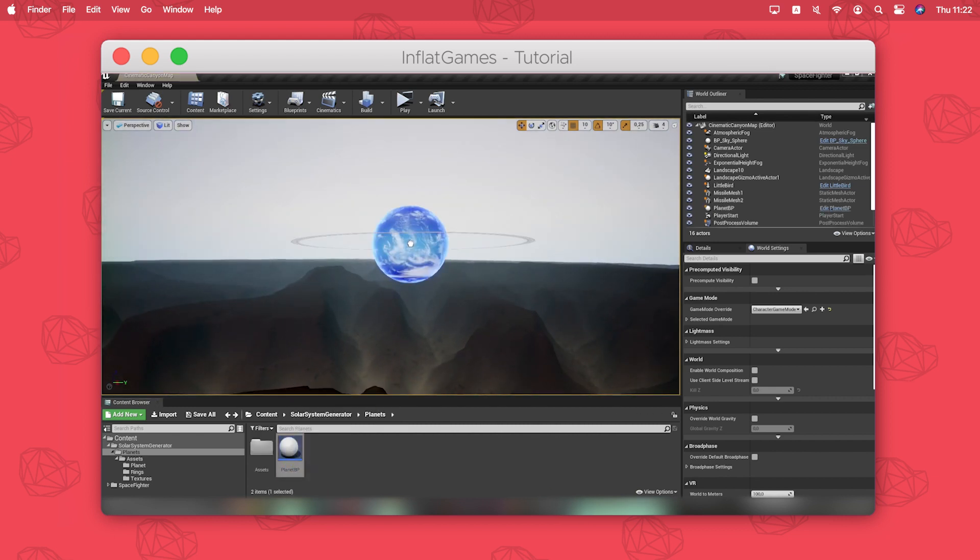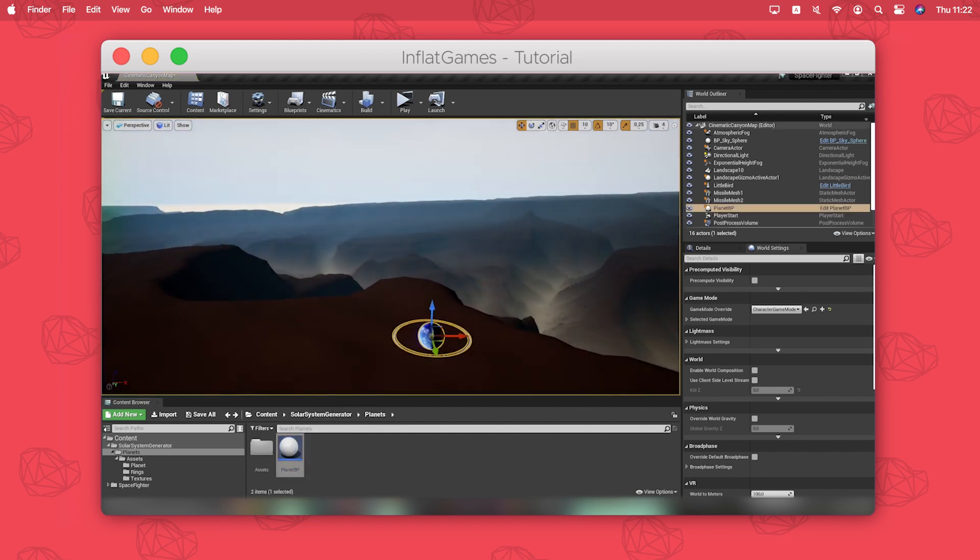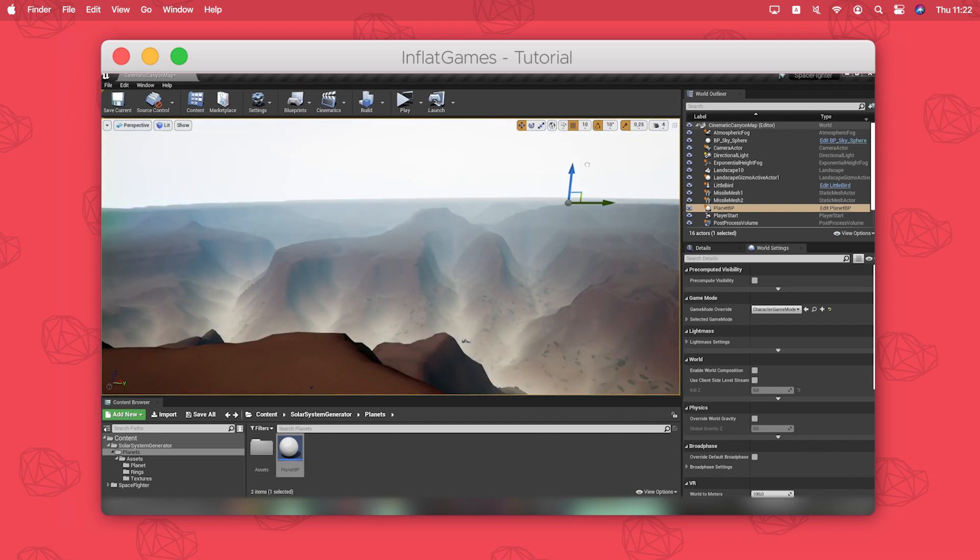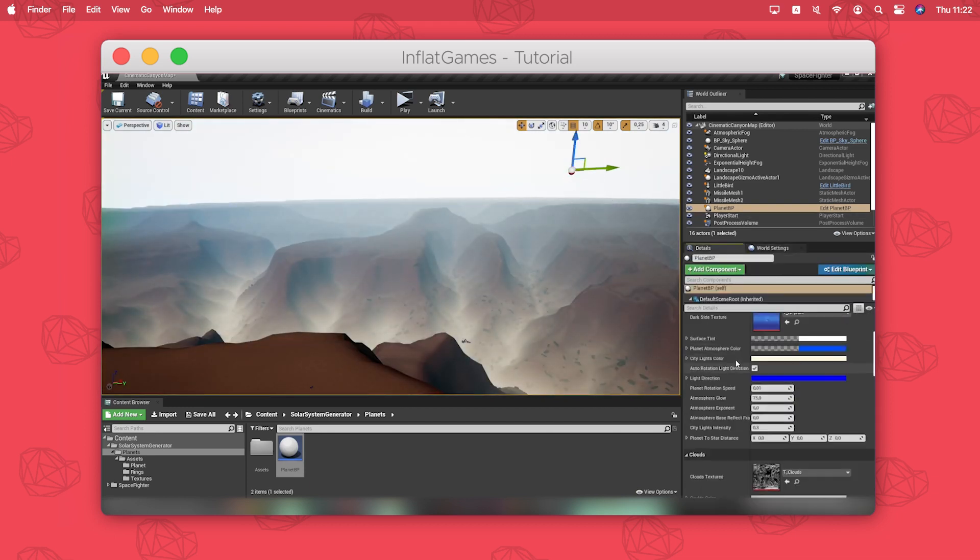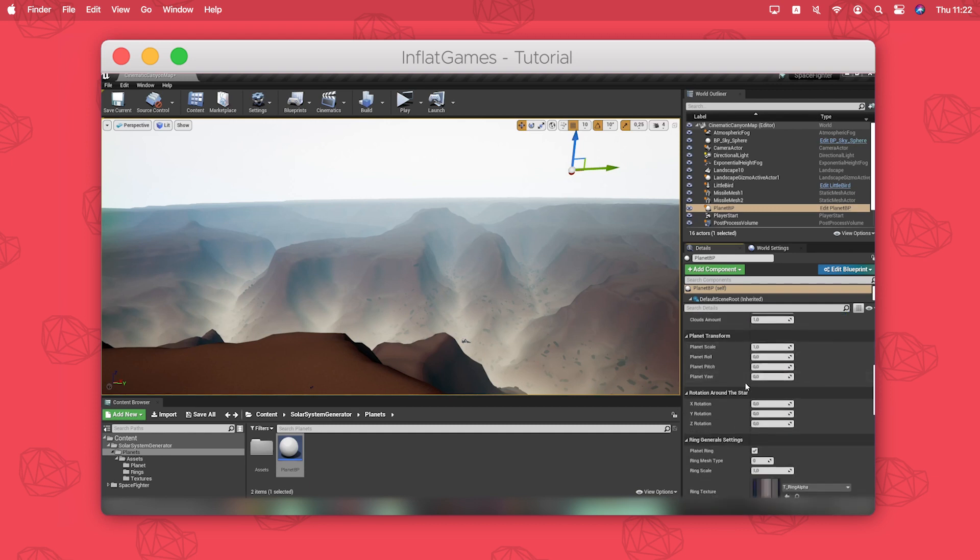We can now again drag and drop our planet BP into our scene. I have to make it much larger with the scale parameter.